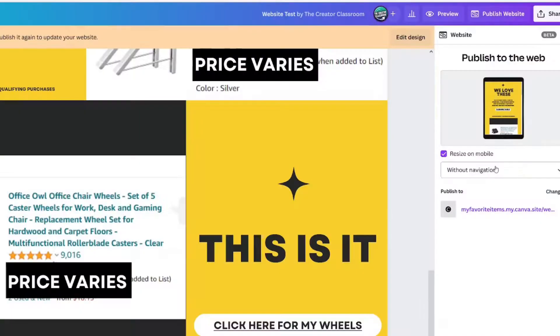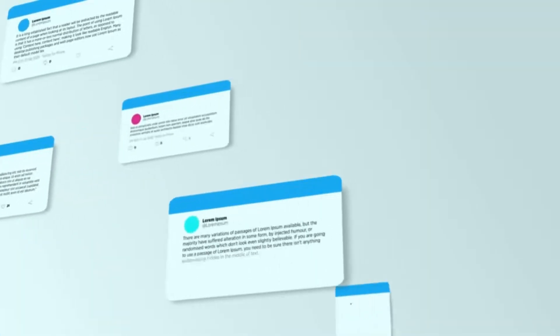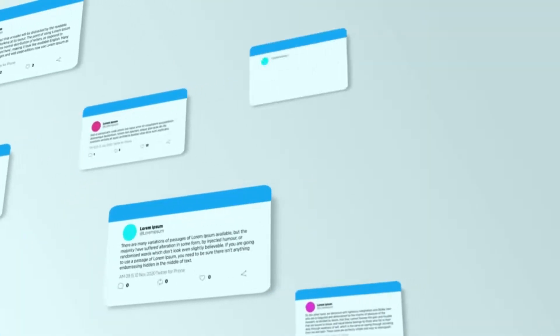And if you change your mind, you can click Publish Website and click Unpublish Website. If you have any questions about Canva websites, let me know in the comments.